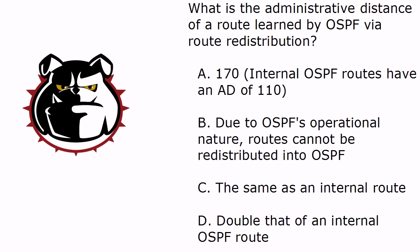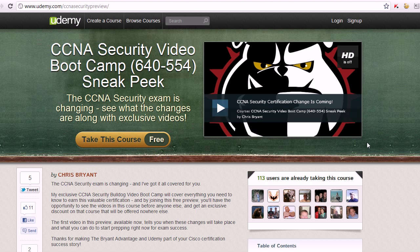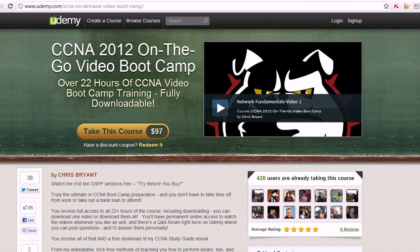I want to tell you about a free course I've got out on Udemy.com right now for the new CCNA security exam. That's going to be changing over in September 2012. We're going to have a full-blown course ready for you, but along the way I'm going to create training videos and tutorials and put them in this Udemy course. When it says free, it means really free — I'm not going to ask you for a dime. And on top of that, I'm going to give an exclusive discount on the final CCNA security video course to everyone who is in here, so it's definitely worth your while.